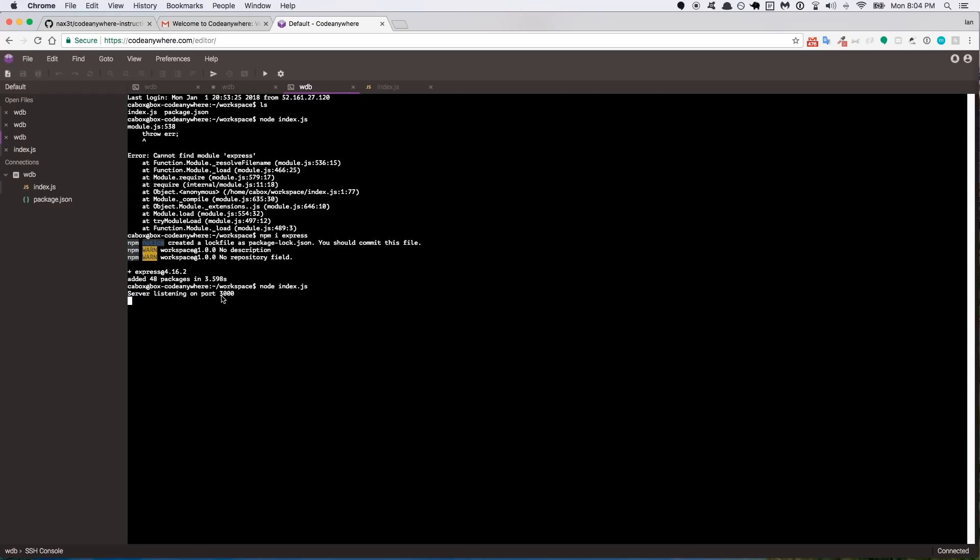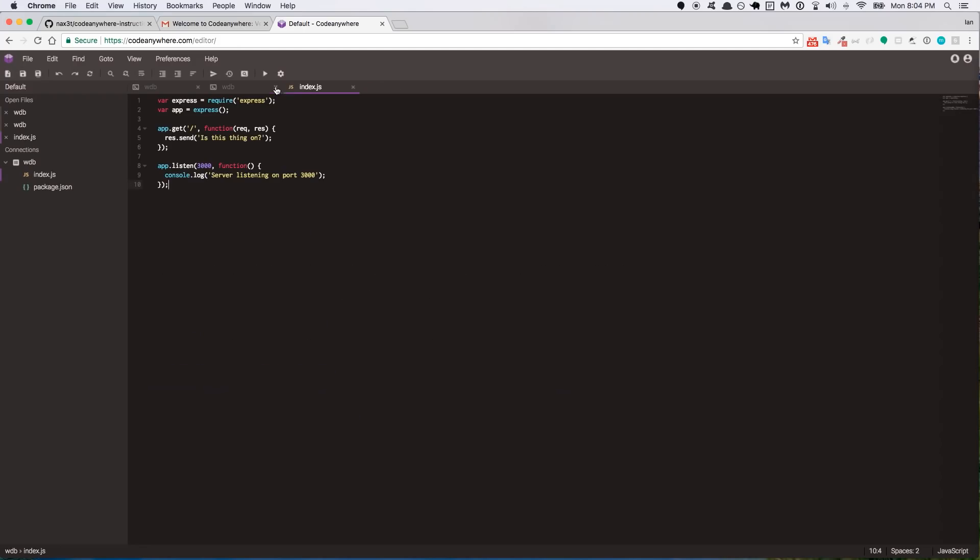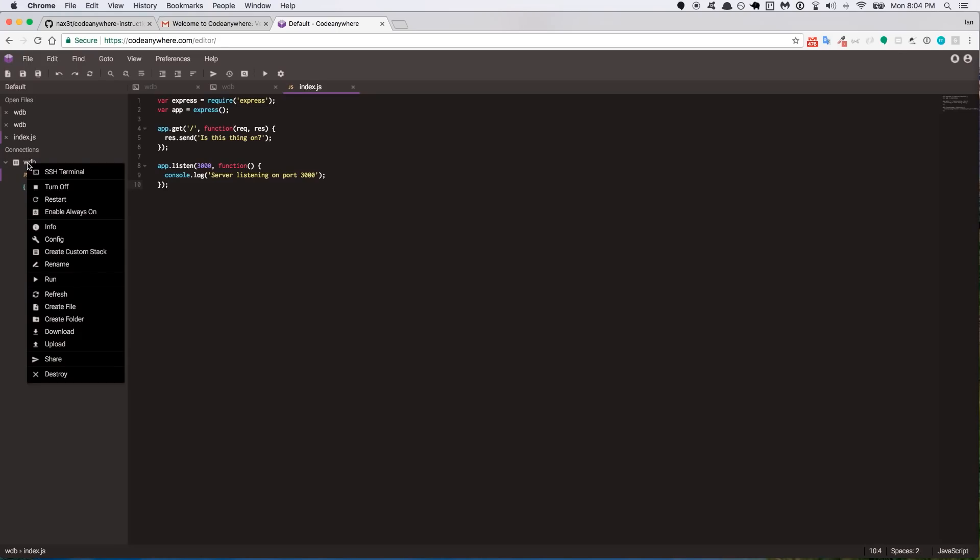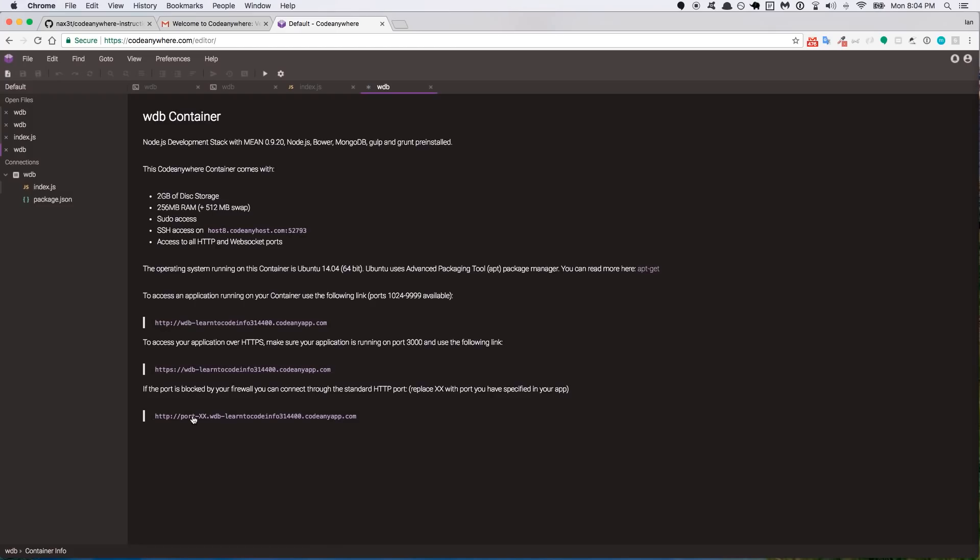Okay, so how do we preview the server? Well, if you remember up here where it says WDB, this tab with the asterisk, this is the information about our container that we're going to use to be able to preview our running server. If you had closed this by mistake or something like that, just go over to your open connection, right click on the container name and click on the info link. So it loads this up. There's a couple different links in here. The one we're interested in is the second to last where it says to access your application over HTTPS. Make sure your application is running on port 3000, which we did, and use the following link. So let's just click on that link and see what happens.